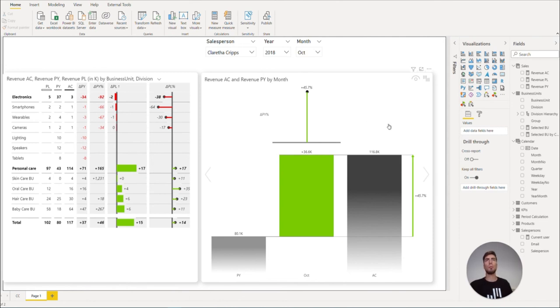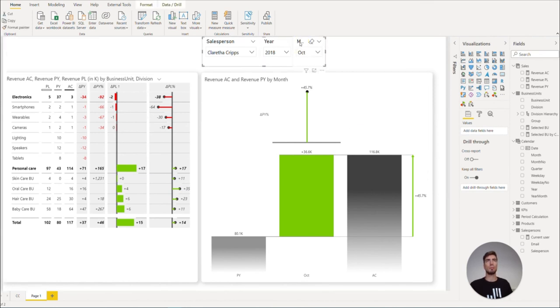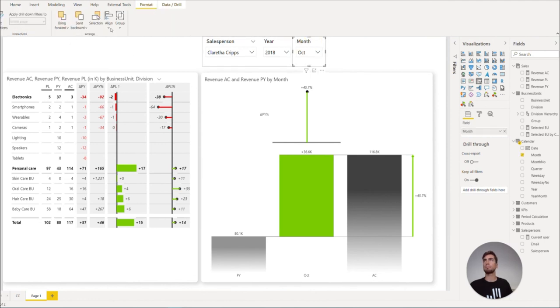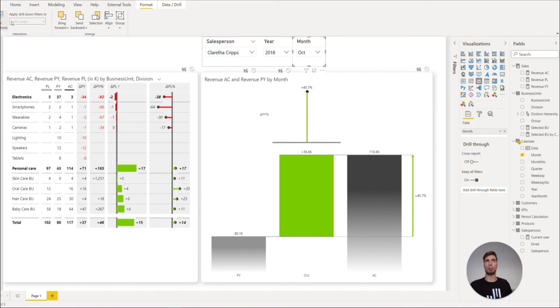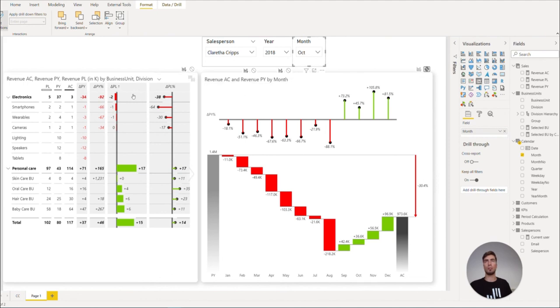However, maybe we do not wish for the month slicers to filter the trend chart. We can limit this by clicking on the month slicer and going to Format pane and Edit Interactions. Here we can simply click on this icon None to prevent the month slicer from filtering the trend chart, but it will still filter our table.